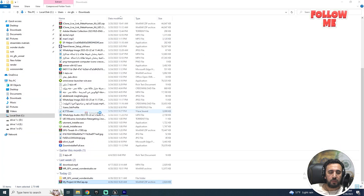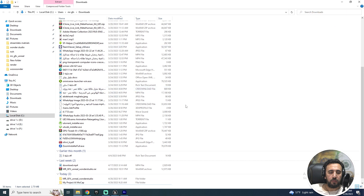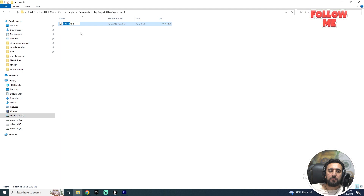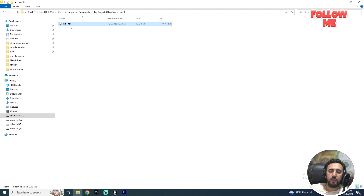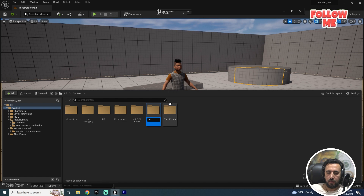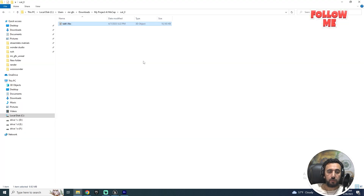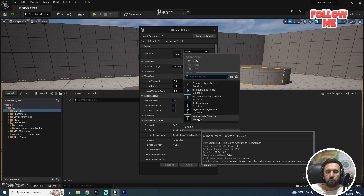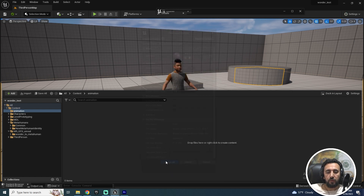I just need AI Mocap — after that, extract the file. Make sure you rename the file because all animations default to 'Actor One', and if you drag and drop multiple files they may overwrite each other. Drag and drop into Unreal, create a new folder called 'Animation', then import using 'Wonder Meta Skeleton' and import all.